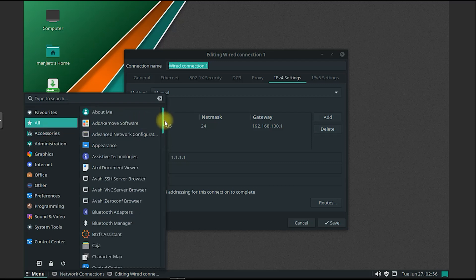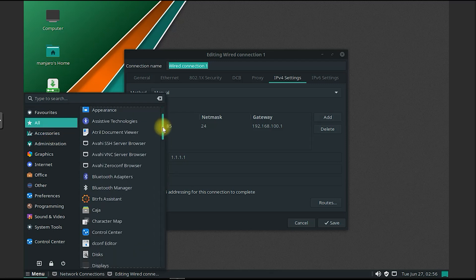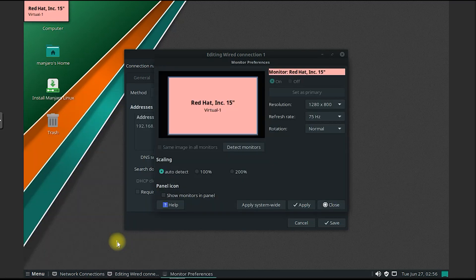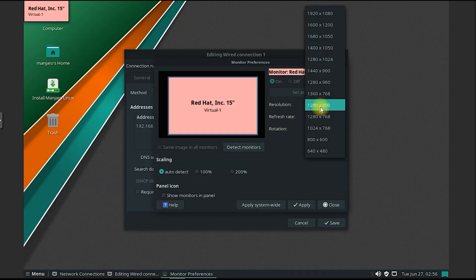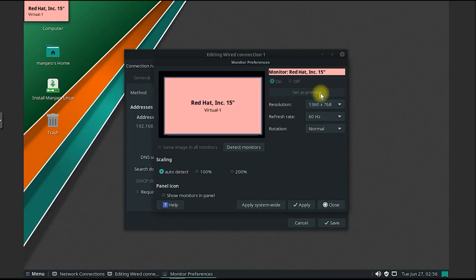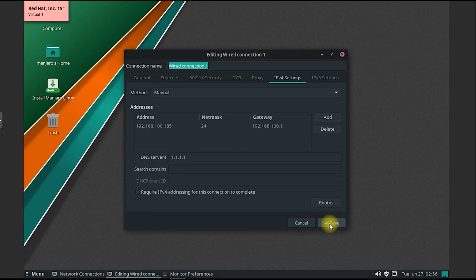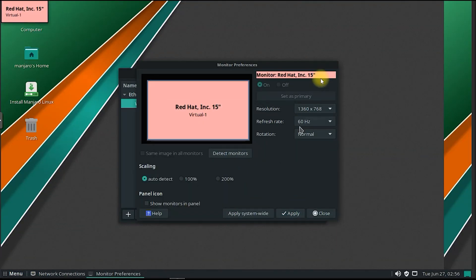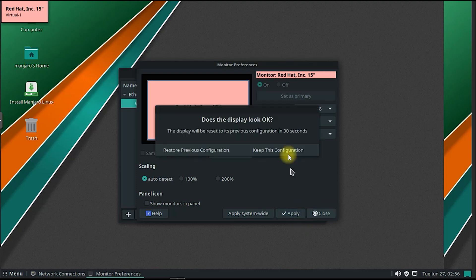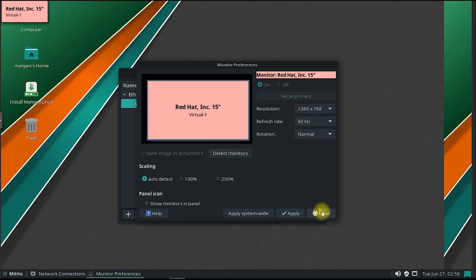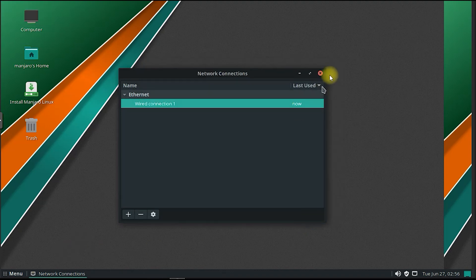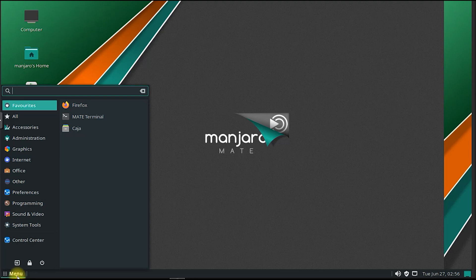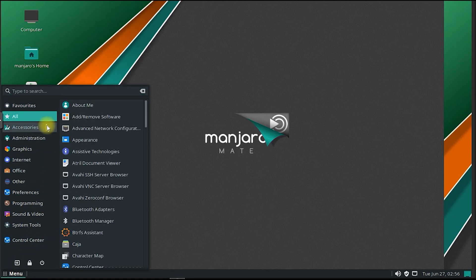Another notable feature of Manjaro Mate is its access to the Arch User Repository, or AUR. The AUR is a community-driven repository that provides a vast collection of software packages that are not available in the official repositories. This gives users access to a wide range of applications and utilities, expanding the possibilities and capabilities of the operating system.